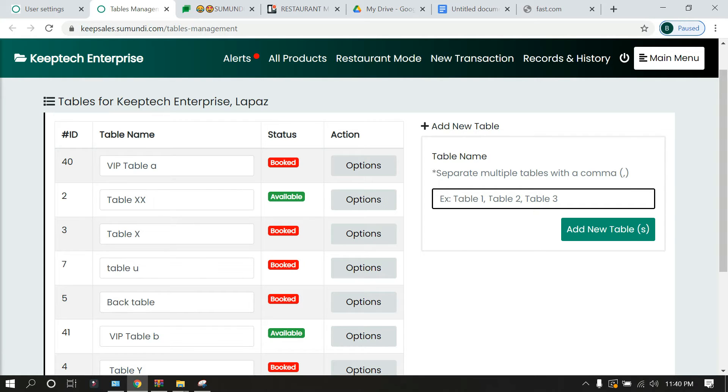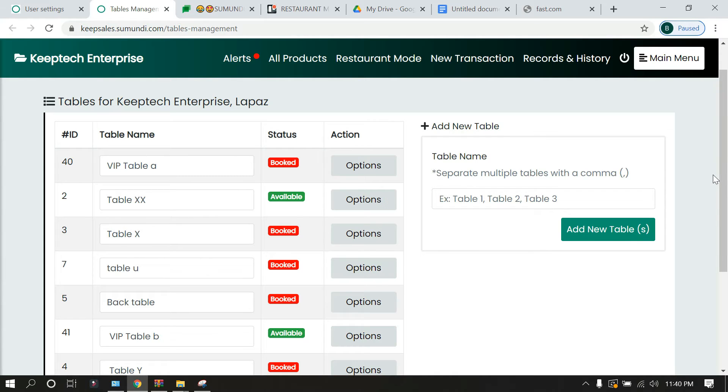To set multiple tables you have to put a comma there. Depending on the tables that you have, you are able to create table names for these tables, and that is what we call table management.